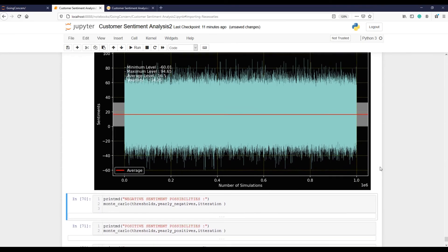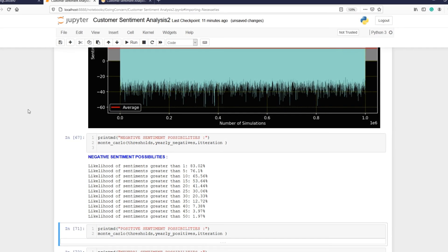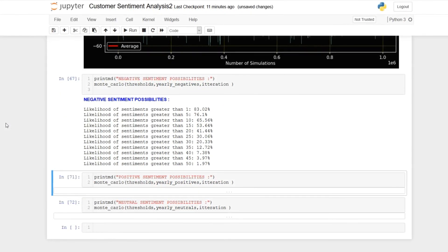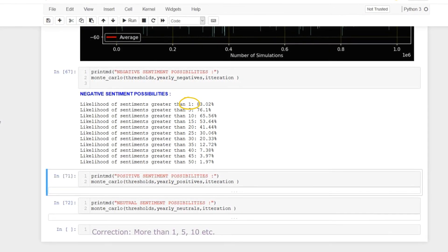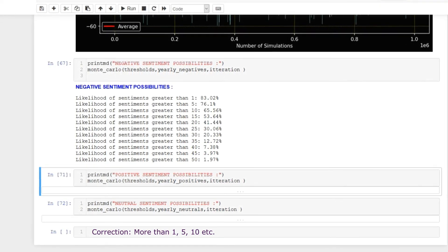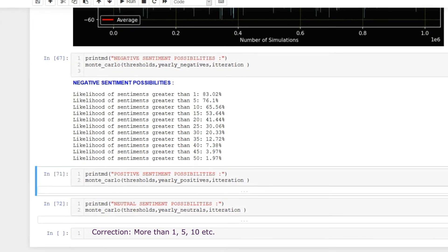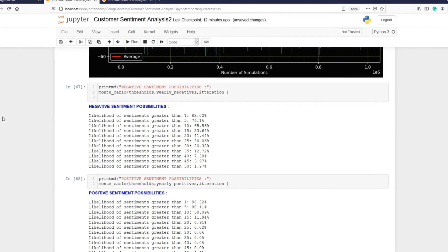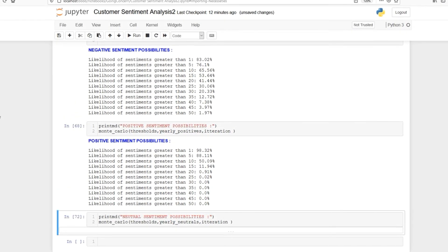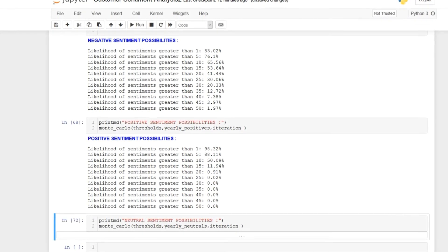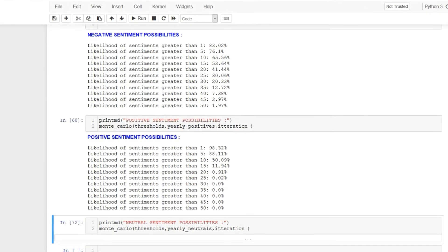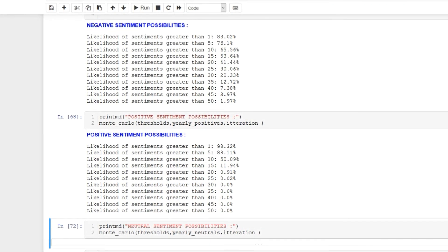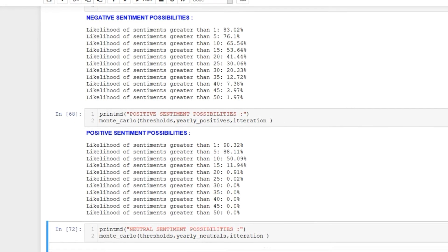Let's first check possibility, the likelihood of negative comments. Monte Carlo says that there is 83.02% likelihood that there will be one negative comment after 12 months. For the positive comments, 98% chances we will have one positive comment, 88% for 5 comments, 50% for 10, and roughly 12% for 15 positive comments.